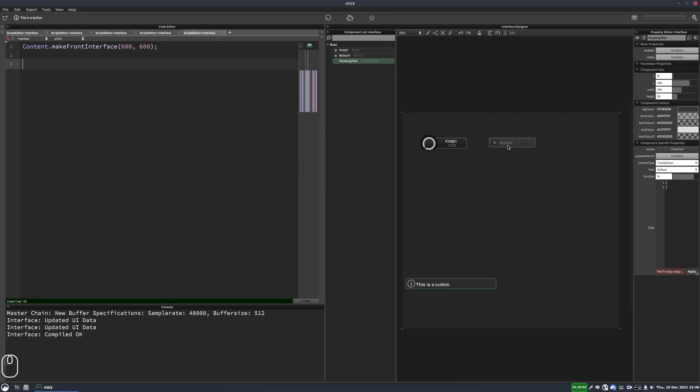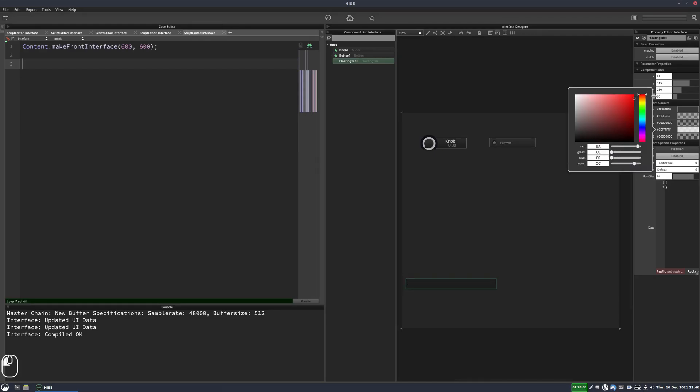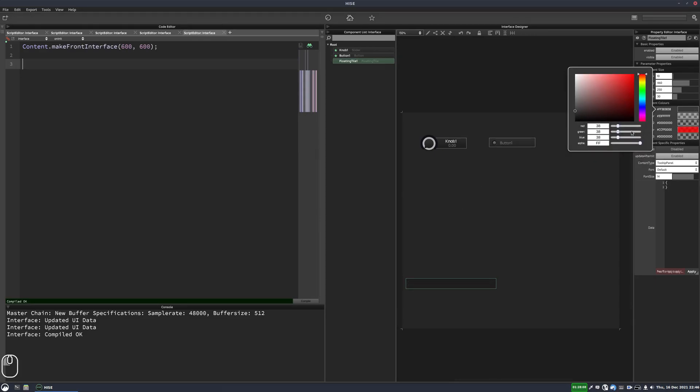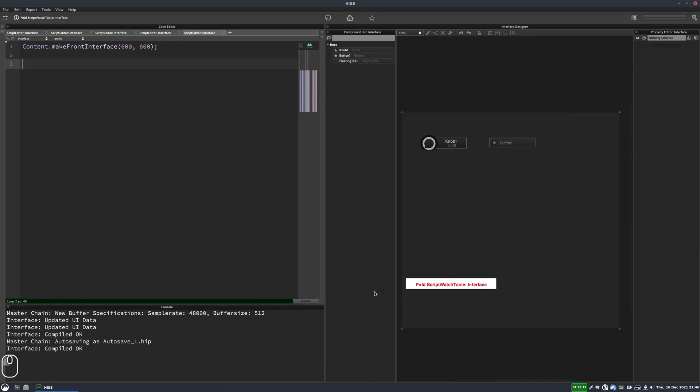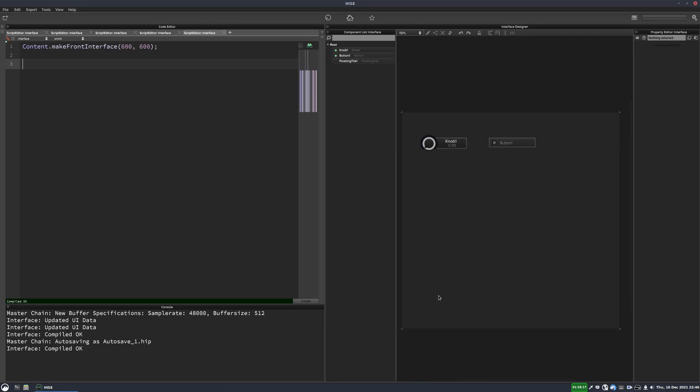And one other thing you can do is you can change the text color and we can also change the background color. So that's really about the limit of customization we have with the built-in tooltip floating tile. And you'll probably never use this floating tile because of this limitation unless you just want something really basic.